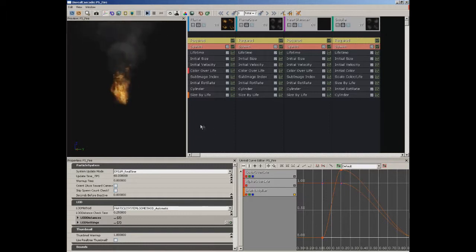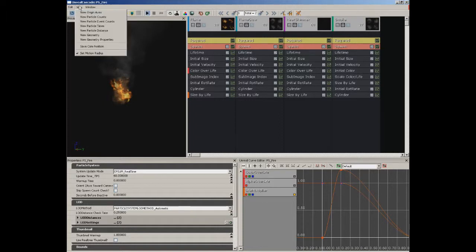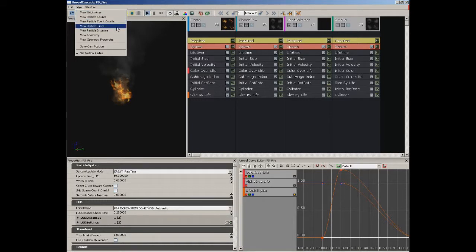Let's give a quick rundown of the functionality. Under the Edit menu, we have the ability to save the package and regenerate the lowest LOD. I'll talk about LODs in just a moment. Underneath View, we can control the visibility of several different aspects in our viewport, such as the origin axes, the number of particles coming out of any given emitter, and so on.